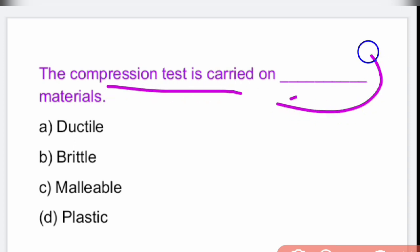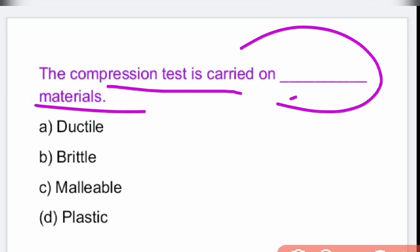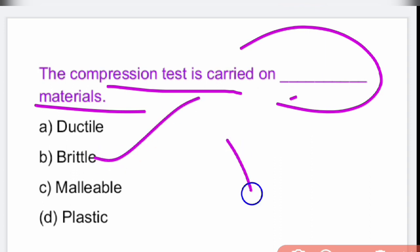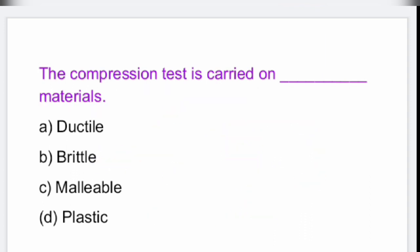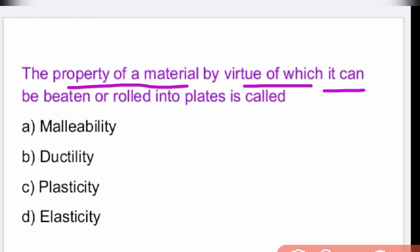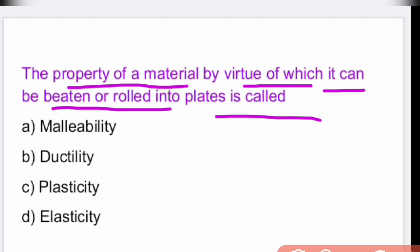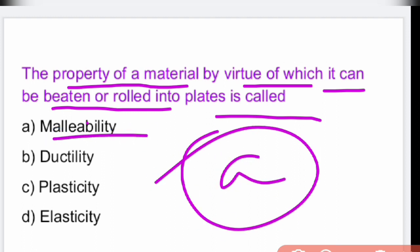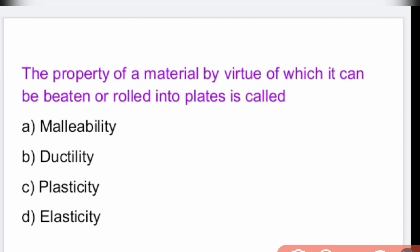The compression test is carried out on brittle materials. The property of a material by virtue of which it can be beaten or rolled into plates is malleability.